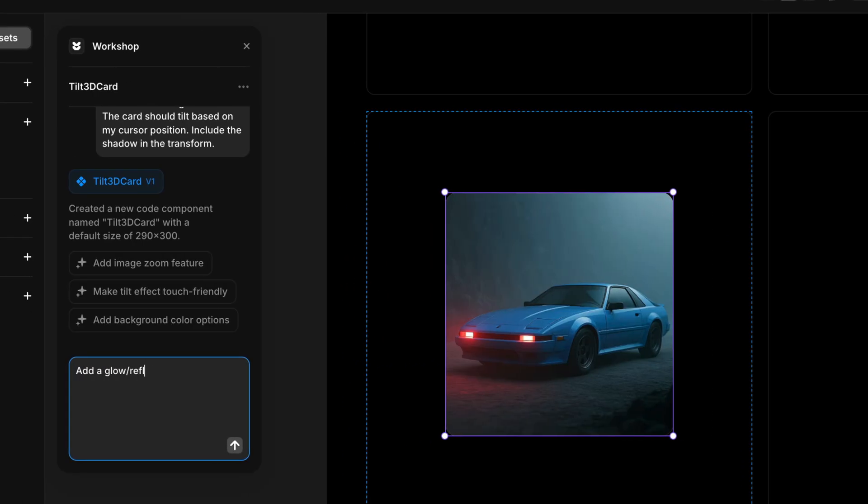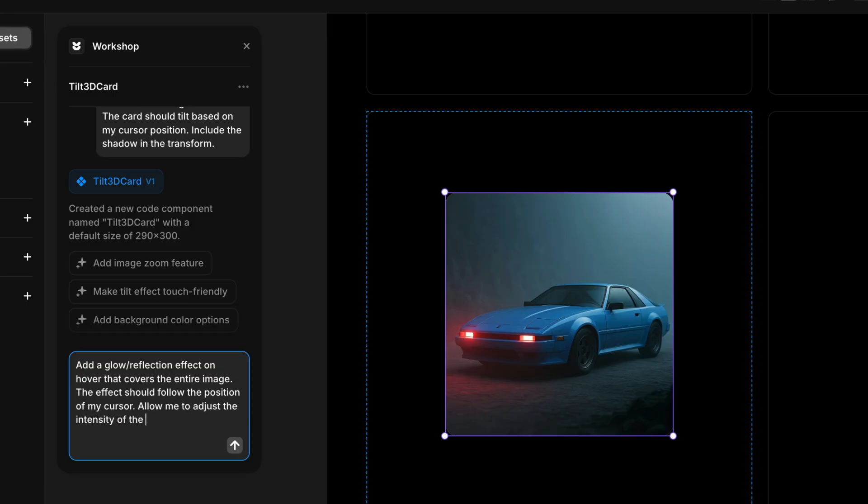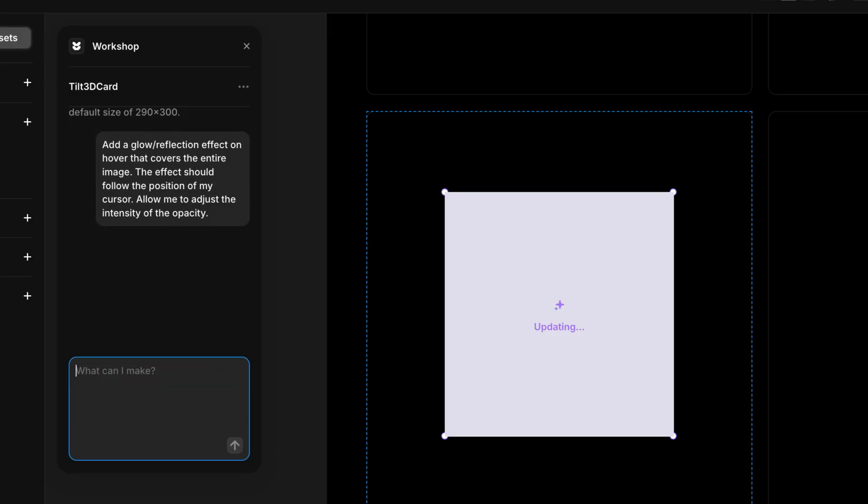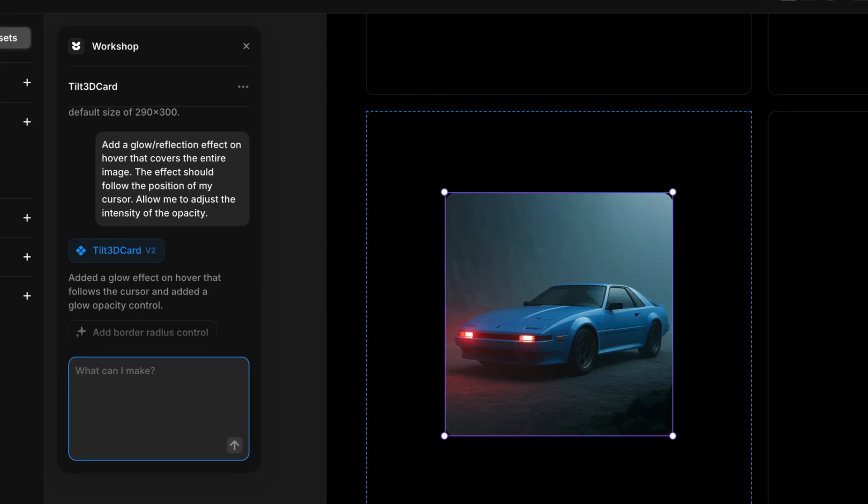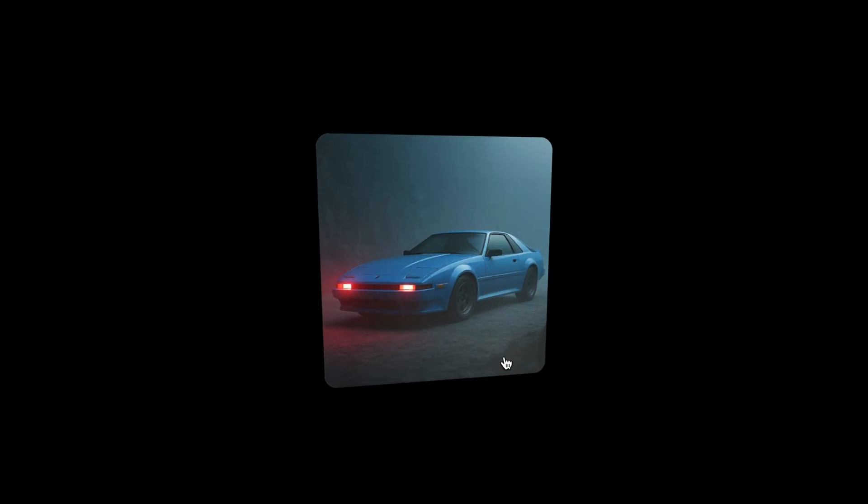We can keep enhancing and experimenting by adding details to the prompt, like asking for a screen reflection or glow on hover with an adjustable intensity. Workshop instantly updates the component with those changes so you can keep pushing your ideas further.